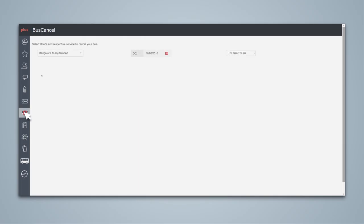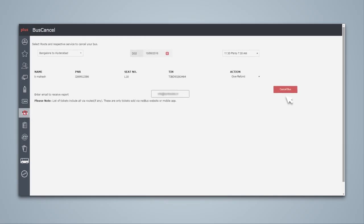You can now notify the Redbus customer that you have canceled a service. You can either mention that you have arranged an alternative service or request the Redbus team to initiate a refund.